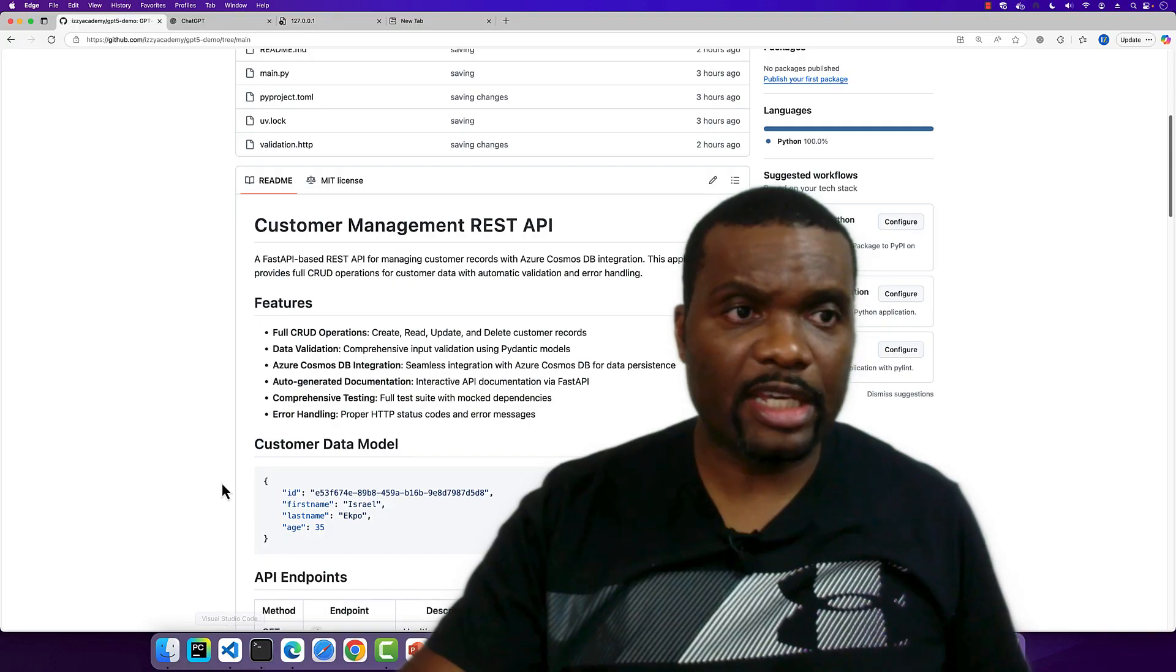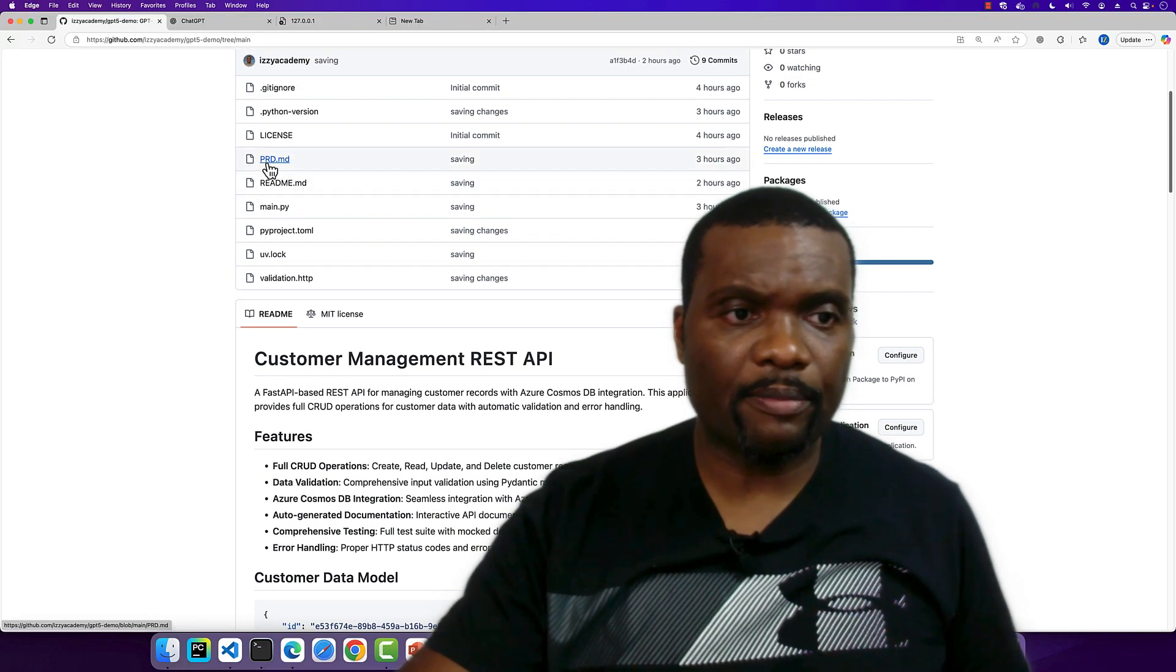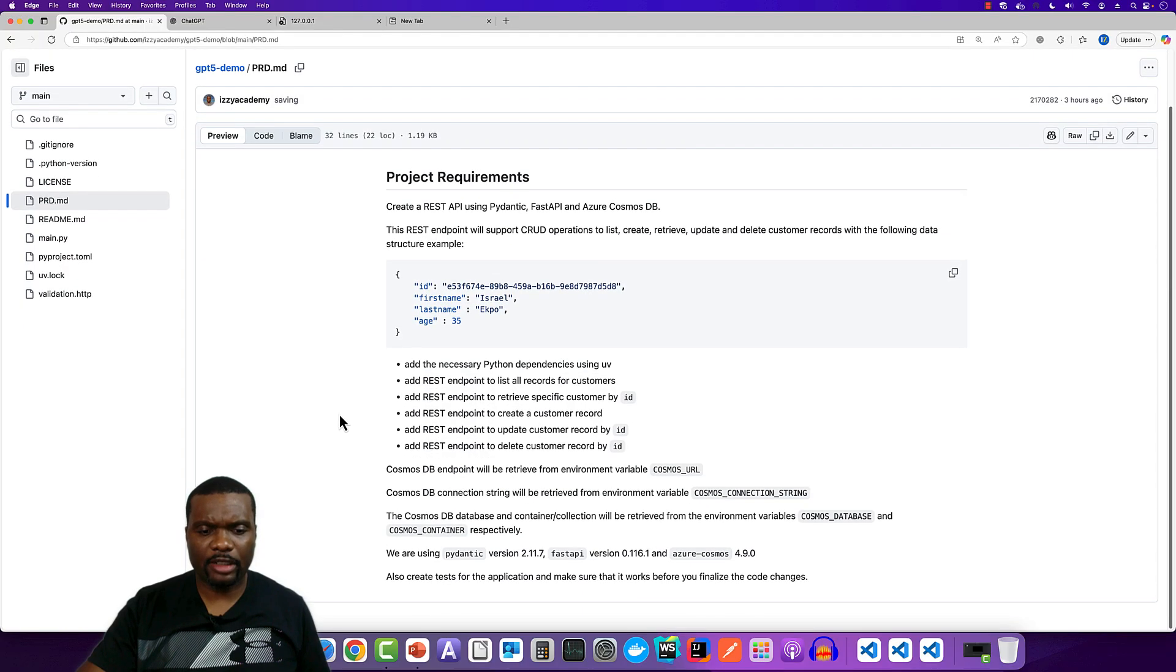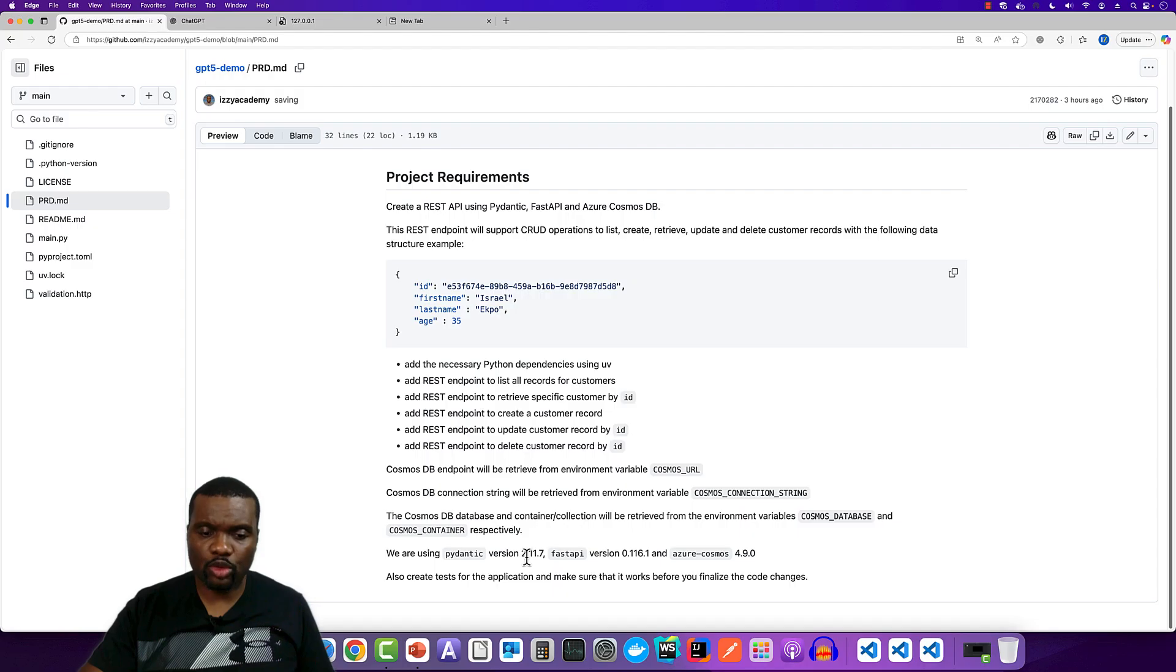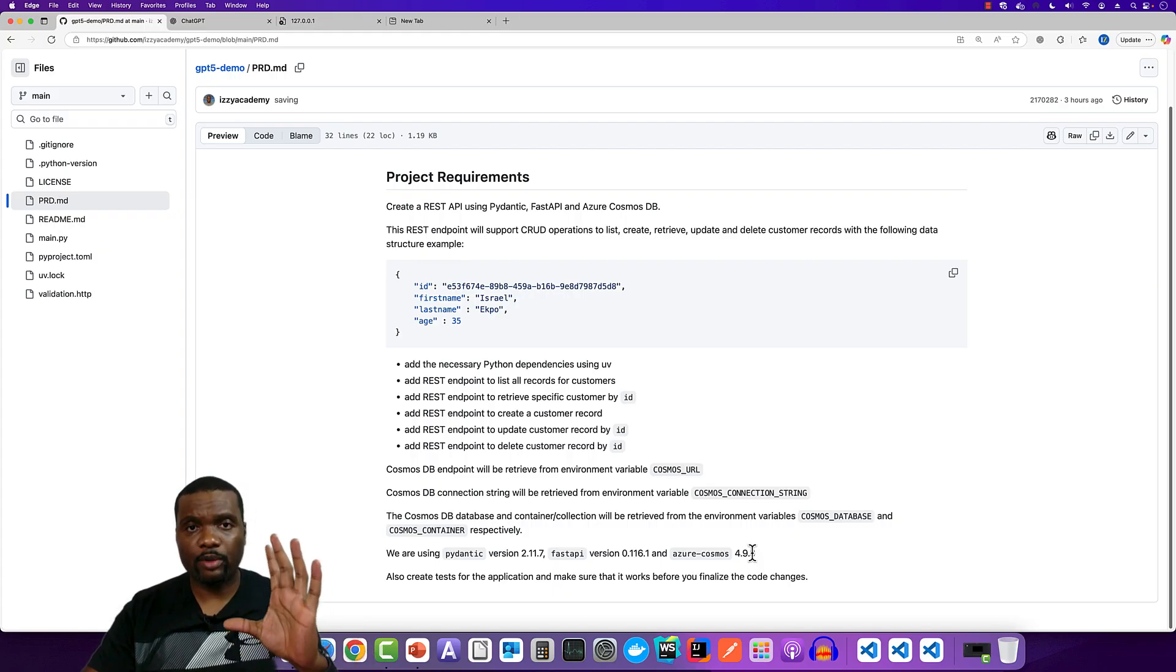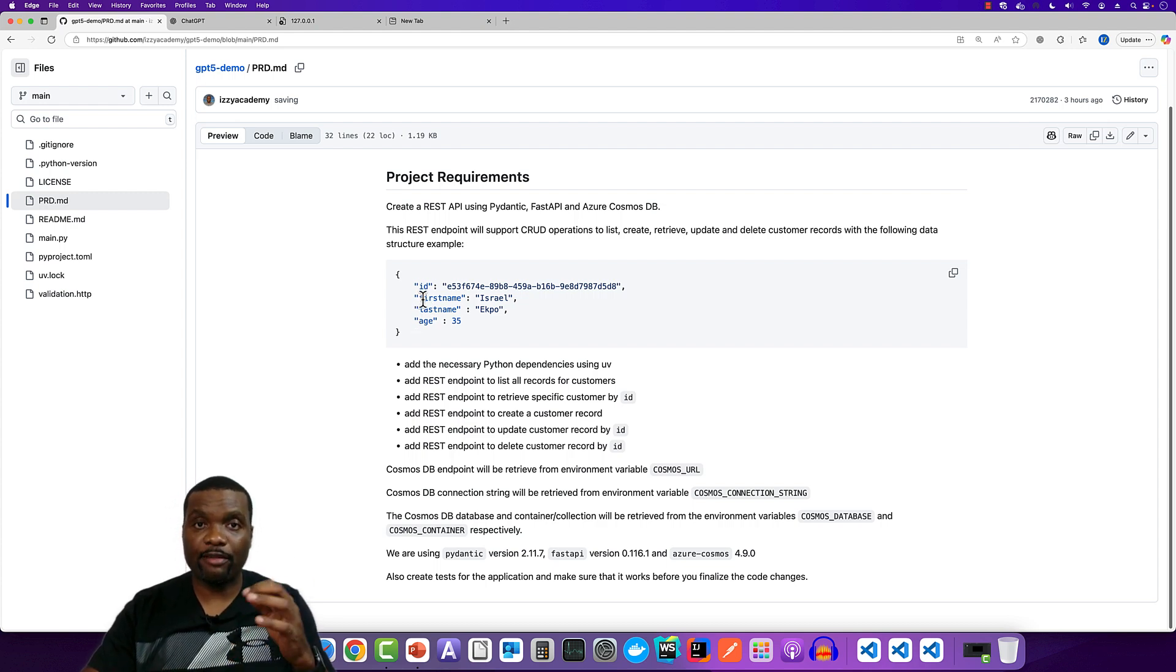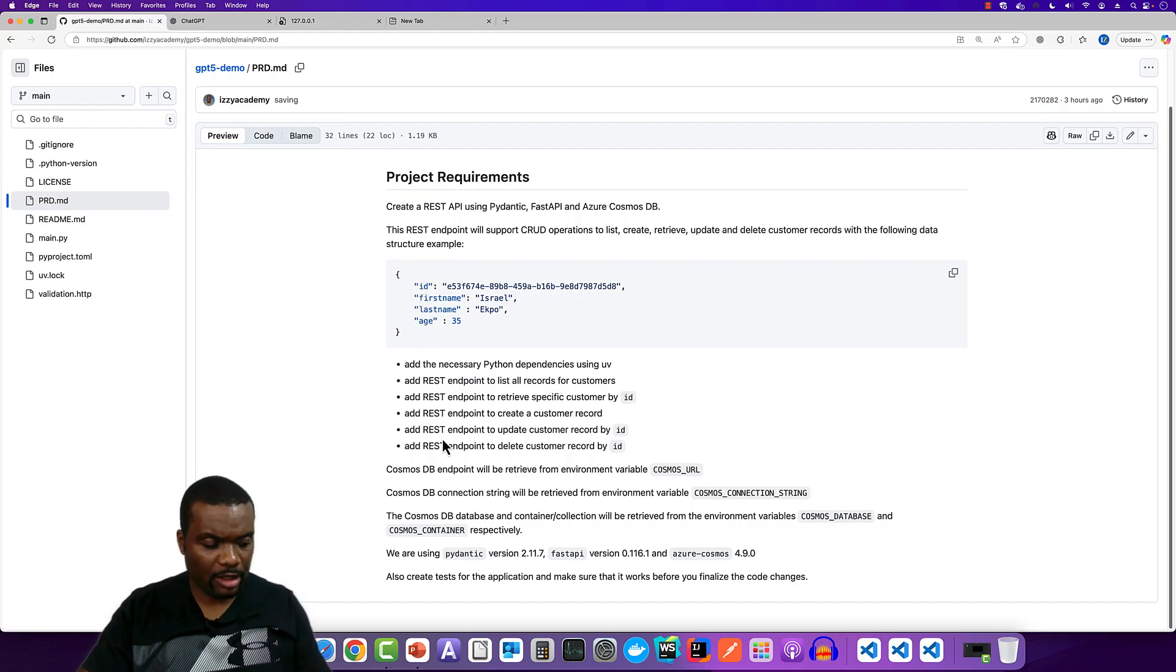The PRD is available here if you want to take a look. And it is very straightforward. So we have the version of the dependency that we need to use. Pydantic 2.1.7, the latest version, FastAPI, and Azure Cosmos DB. And all of this is going to be done in Python. The requirements are specified. The example data structure that we're going to be adding to Cosmos DB is also specified. So every record would have an ID, first name, last name, and age. I just want to make sure that this language model is able to accomplish this task.